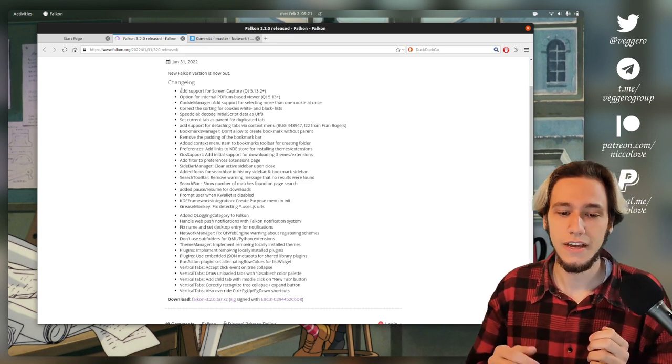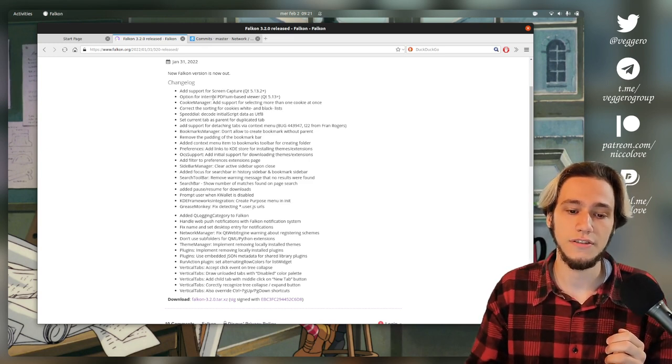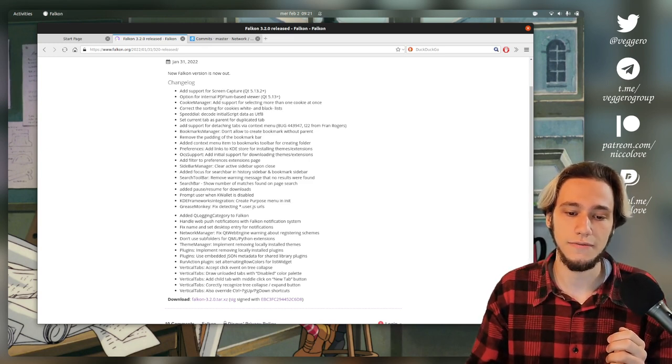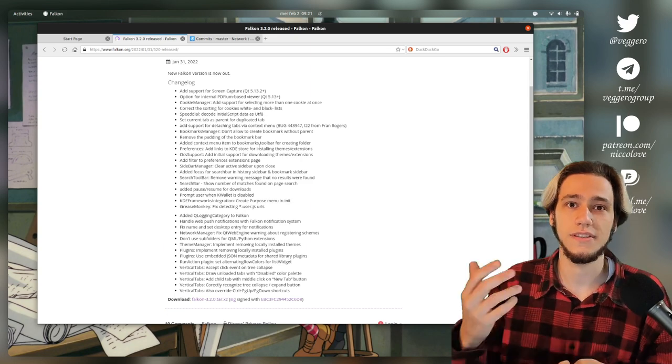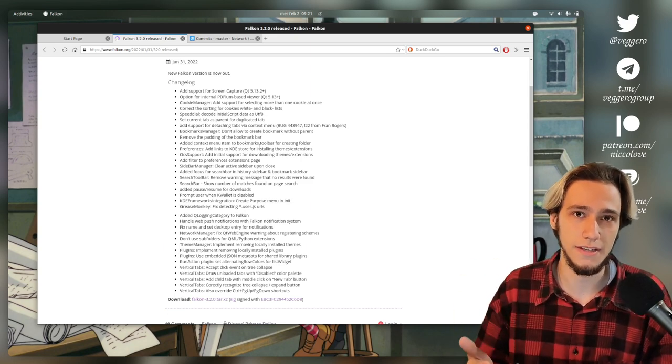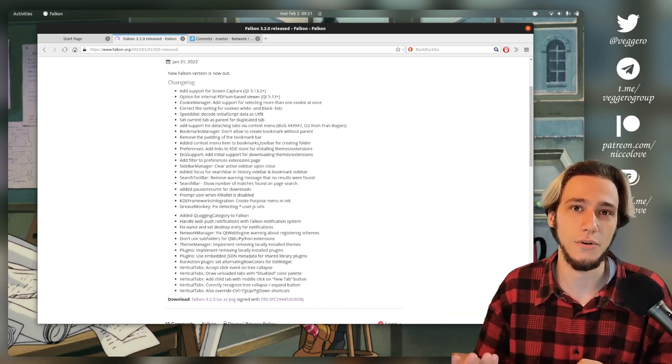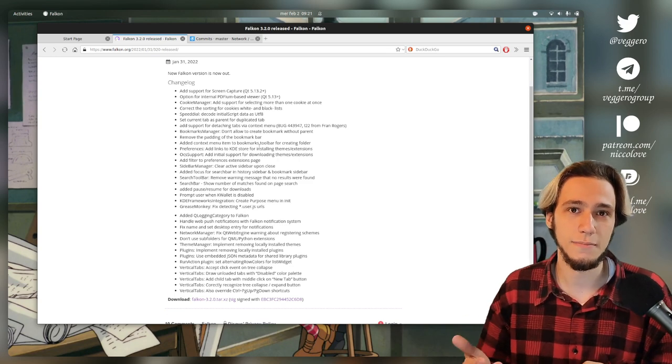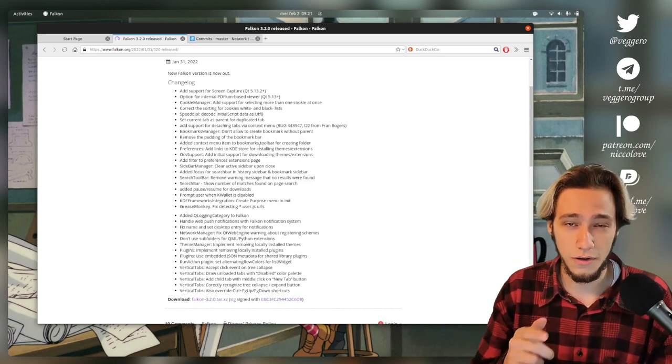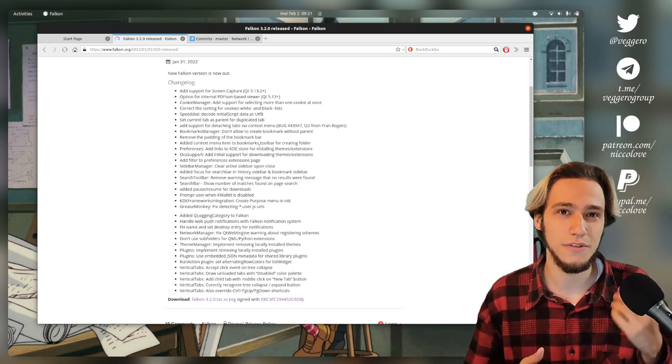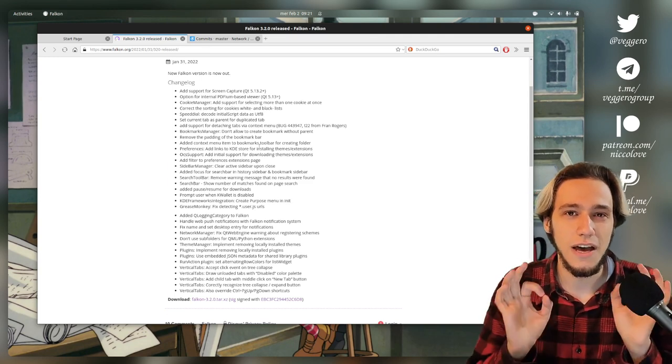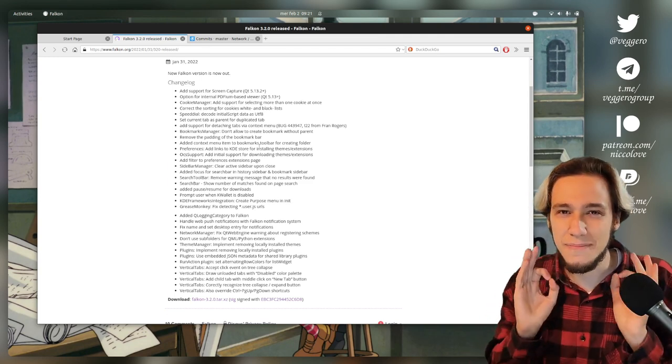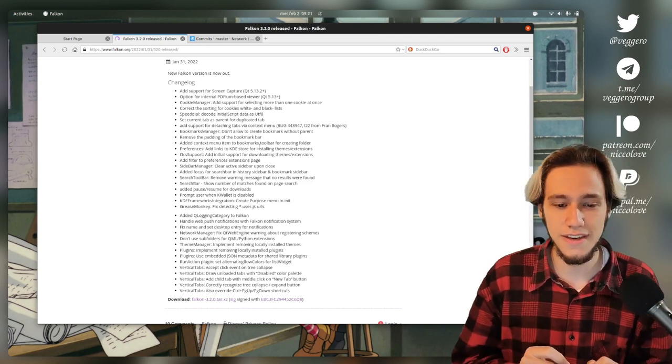Nowadays, I think you also get an option for an internal PDF-based viewer, if you're seeing a PDF from the internet, so you don't actually have to open it with a third-party app. And by the way, Konqueror, which was an older Firefox by KDE, was absolutely amazing at doing this.